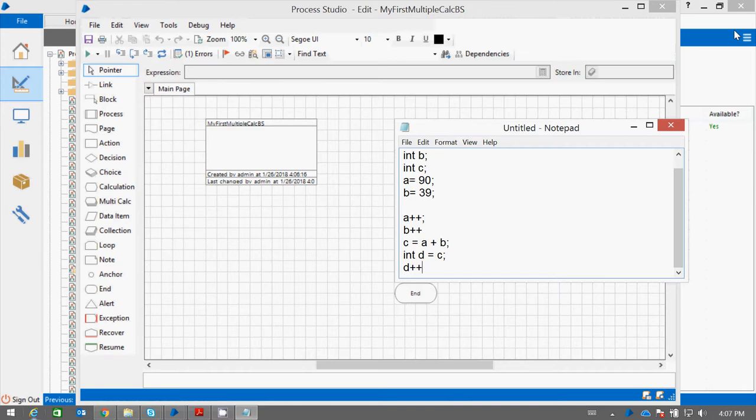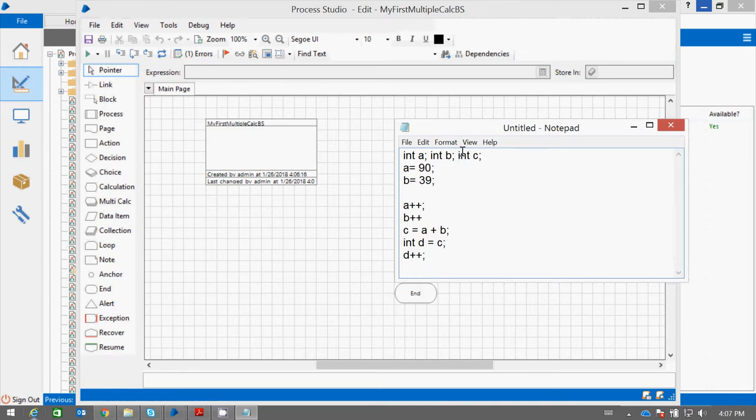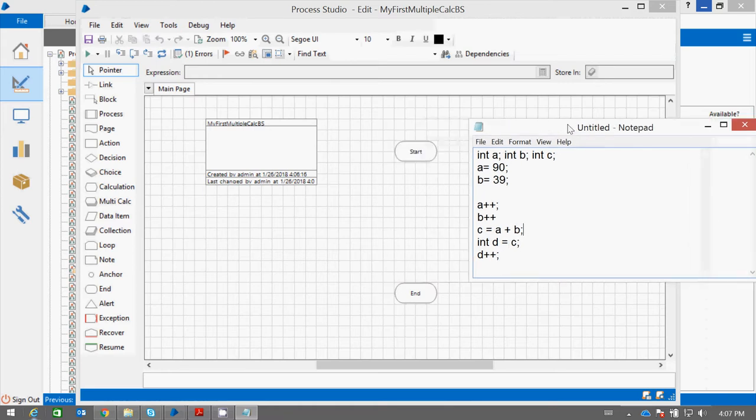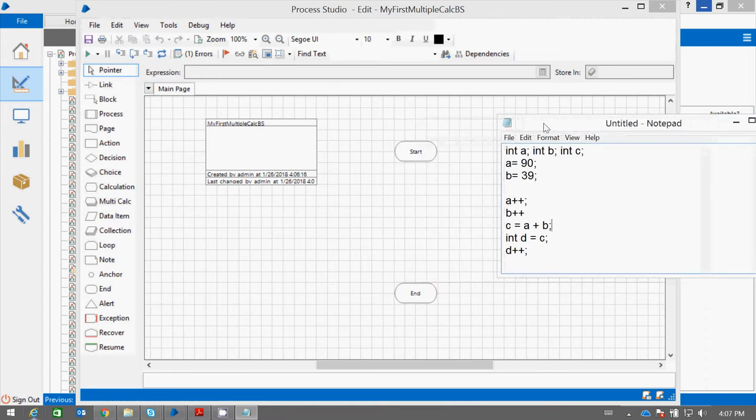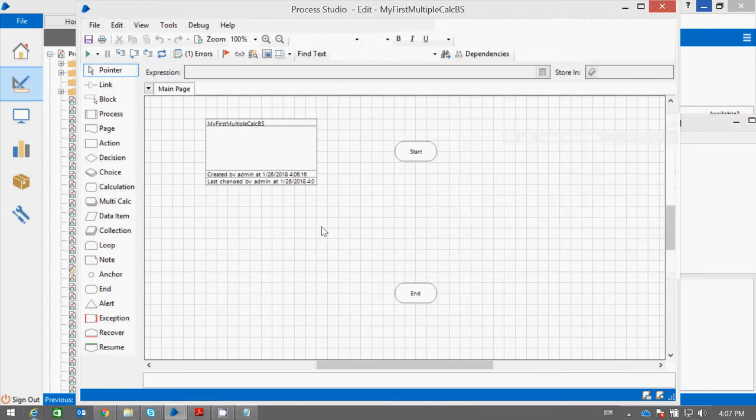So these are a few operations. You have declared three variables and assigned some default values to a and b. Now you want to increase a, then increase b, then add two numbers to c and assign, and so on. These statements need to be executed one after another. In this situation, we can use the Multi Calculation stage.